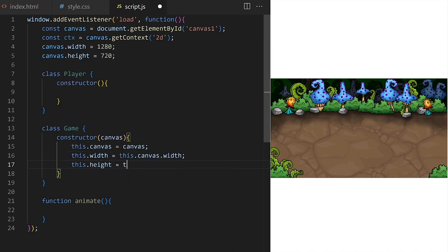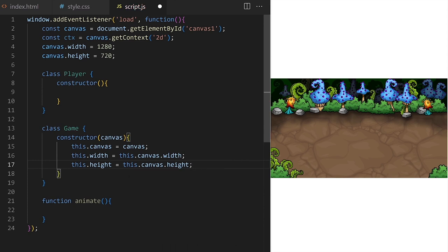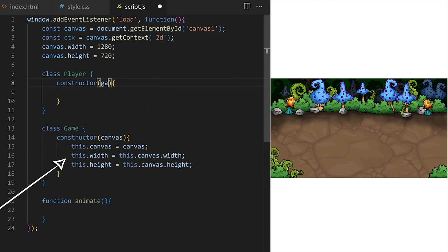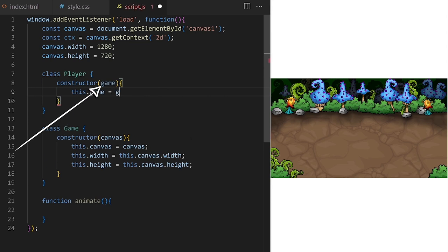We do the same thing for this.height, taking a reference to the canvas element and setting the width and height of our game to be the same as the width and height of canvas. I also need the player to have access to width and height properties of our game because the player needs to know when it moves outside the game area. I will give it access to the entire game class and all its properties and methods by passing it a reference to this game class as an argument.